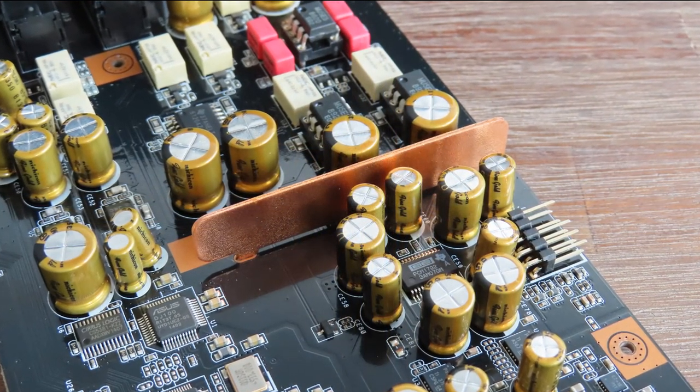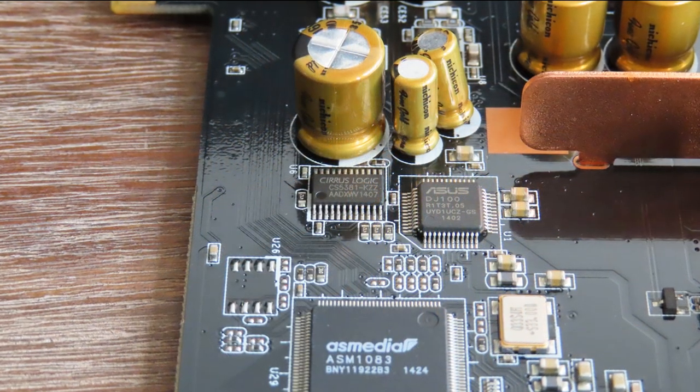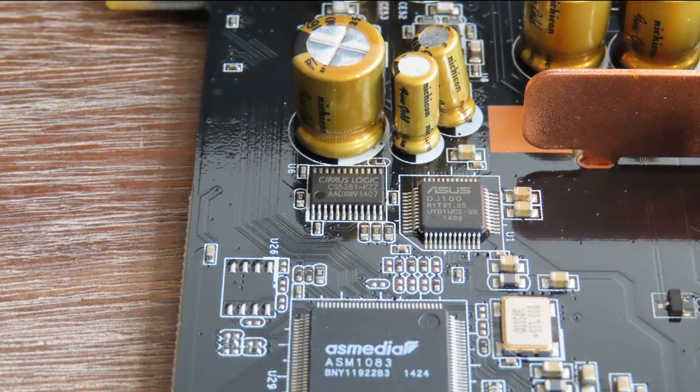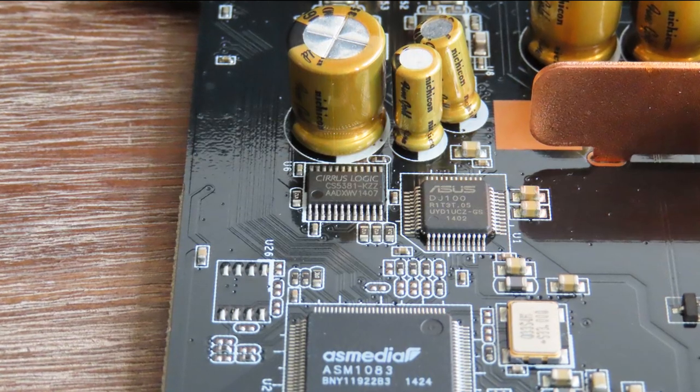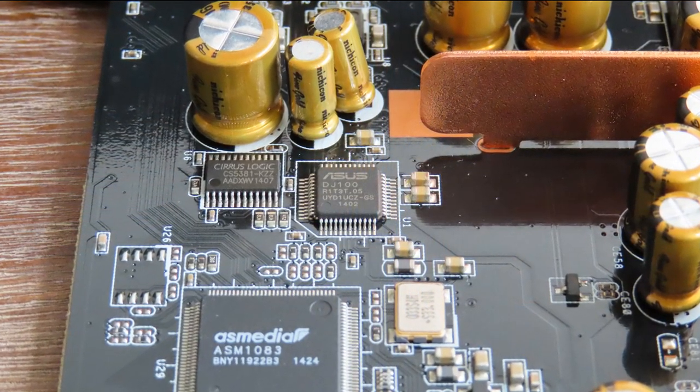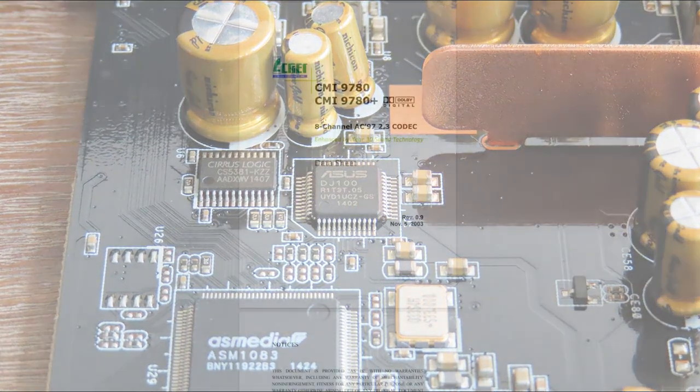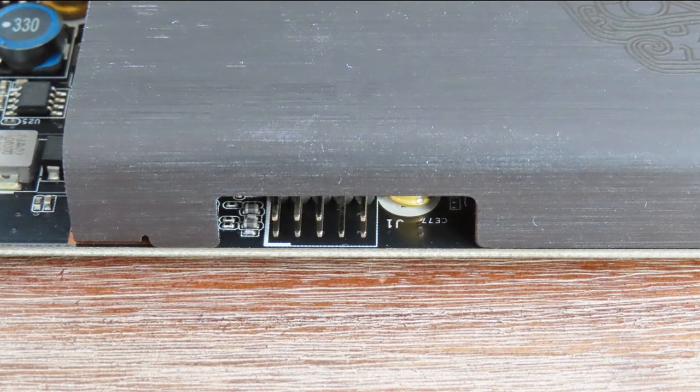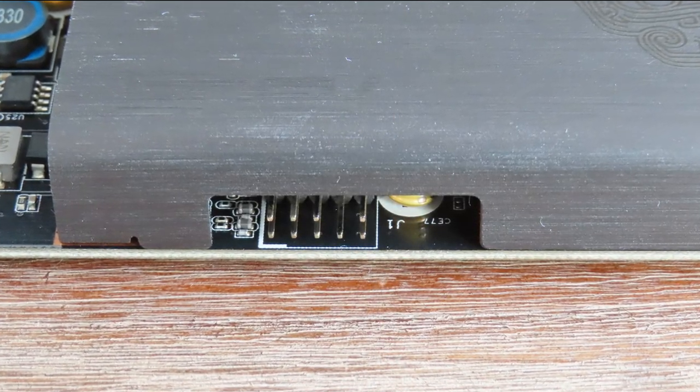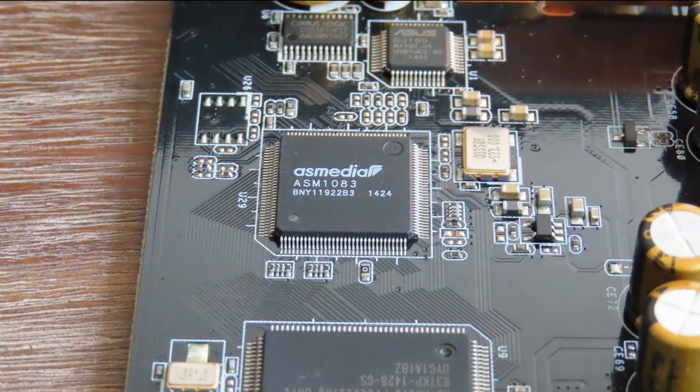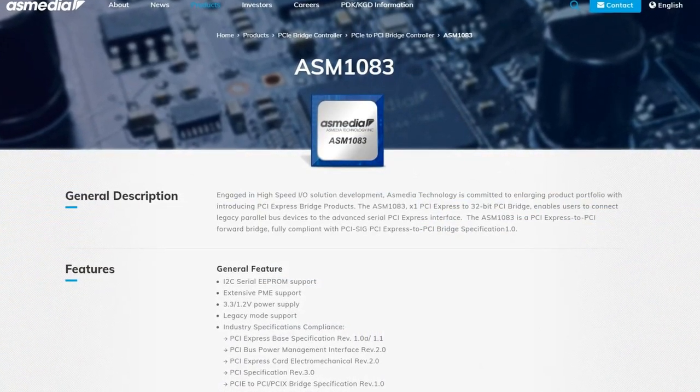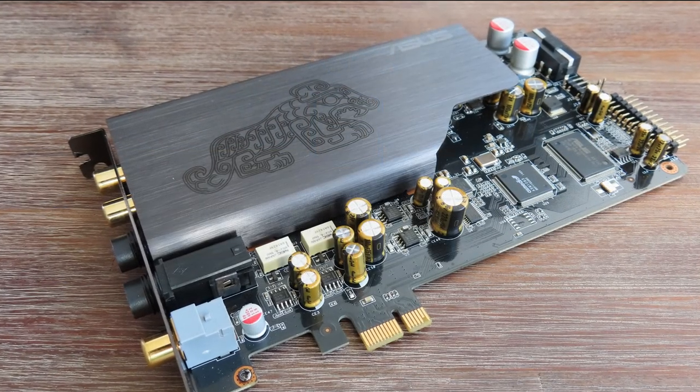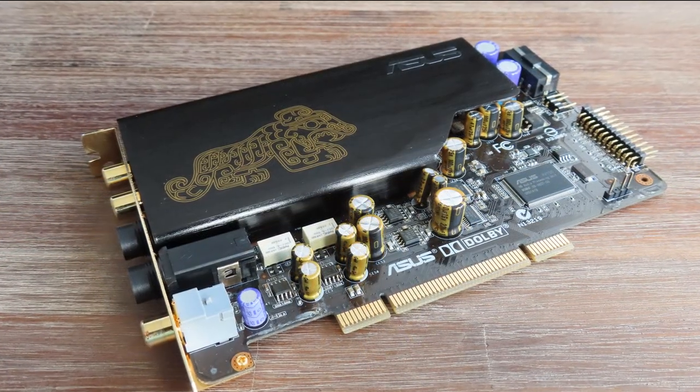This DAC is widely used in many other cards. There are two analog-to-digital converters: the Cirrus Logic CS5381 for mic-in and line-in, and the ASUS DJ100, a rebranded CMI9780 AC'97 codec that drives the front panel connector. There's an ASMedia ASM1083, a PCI Express to PCI bridge controller, making this essentially a PCI sound card with a converter.